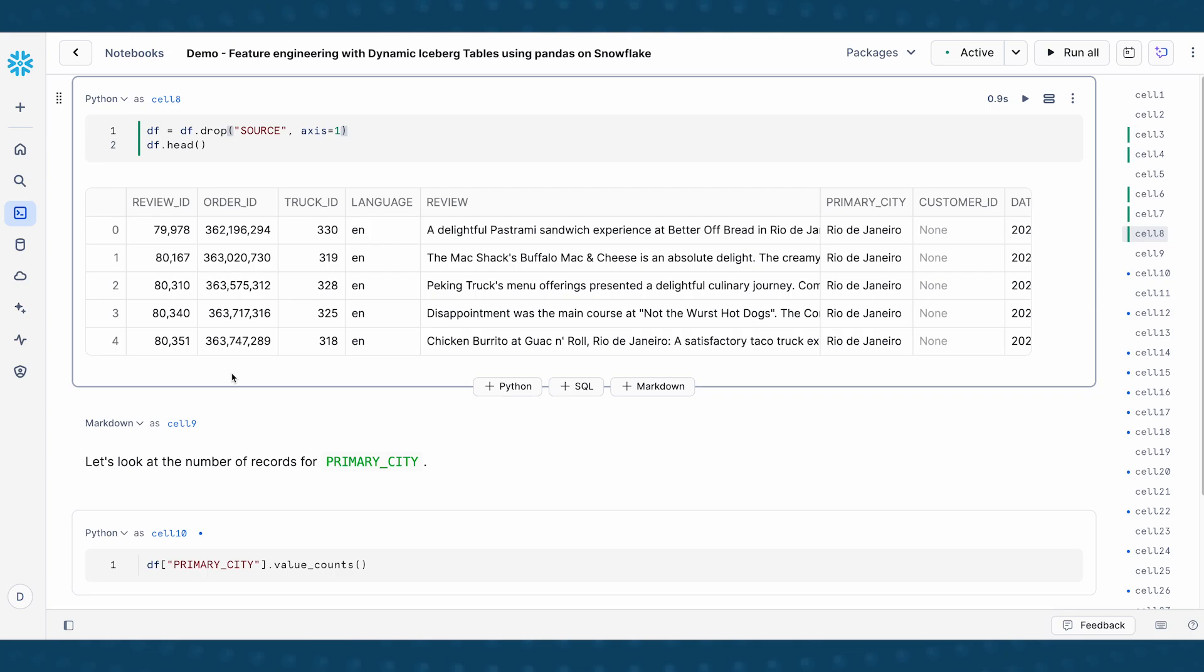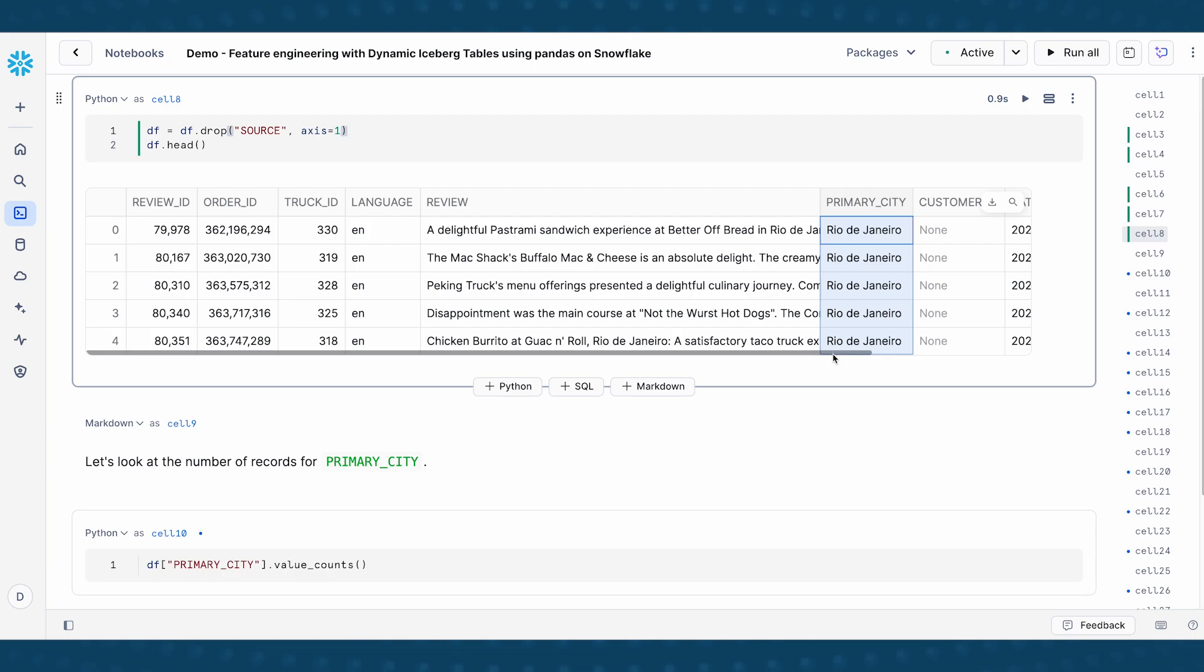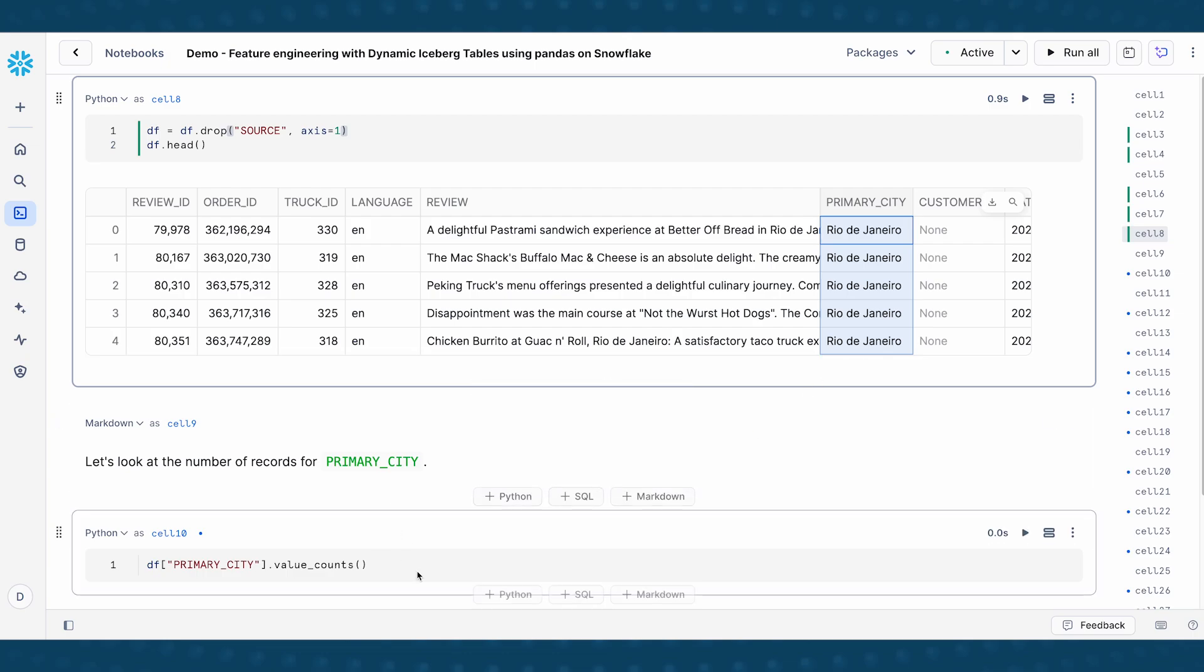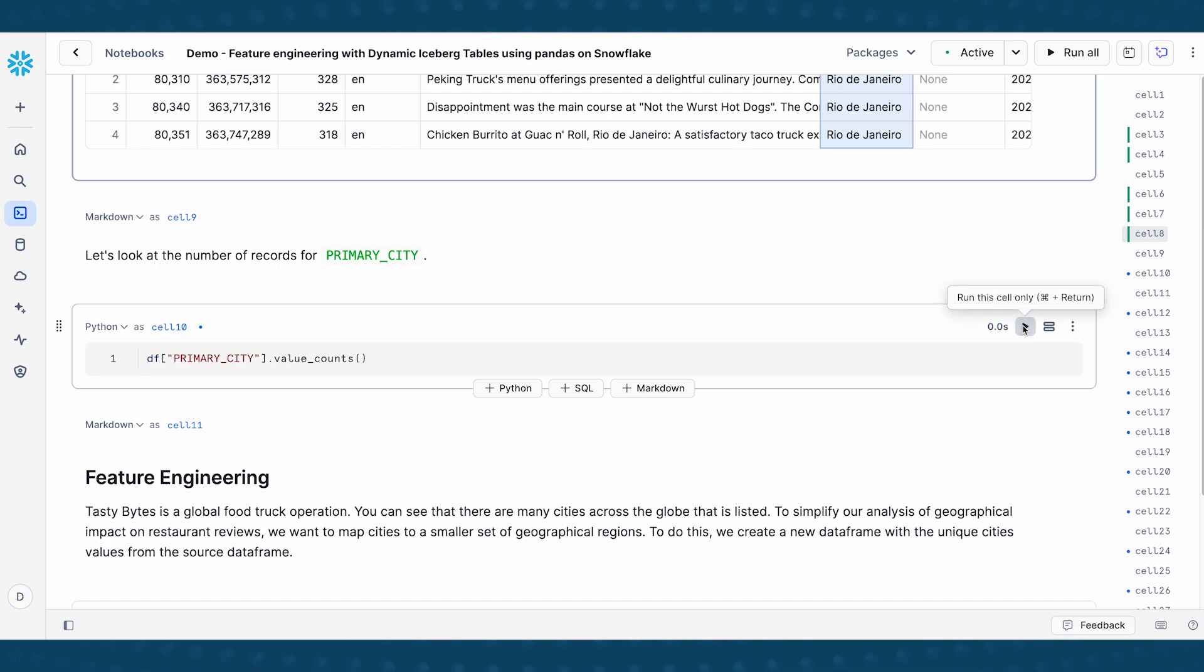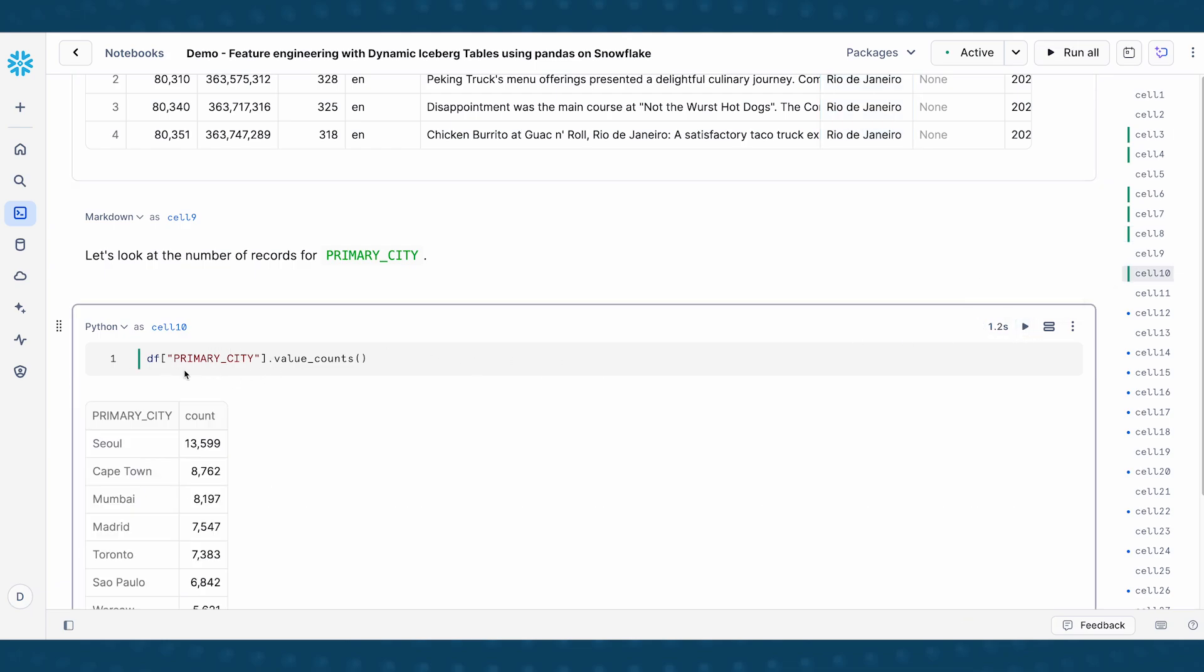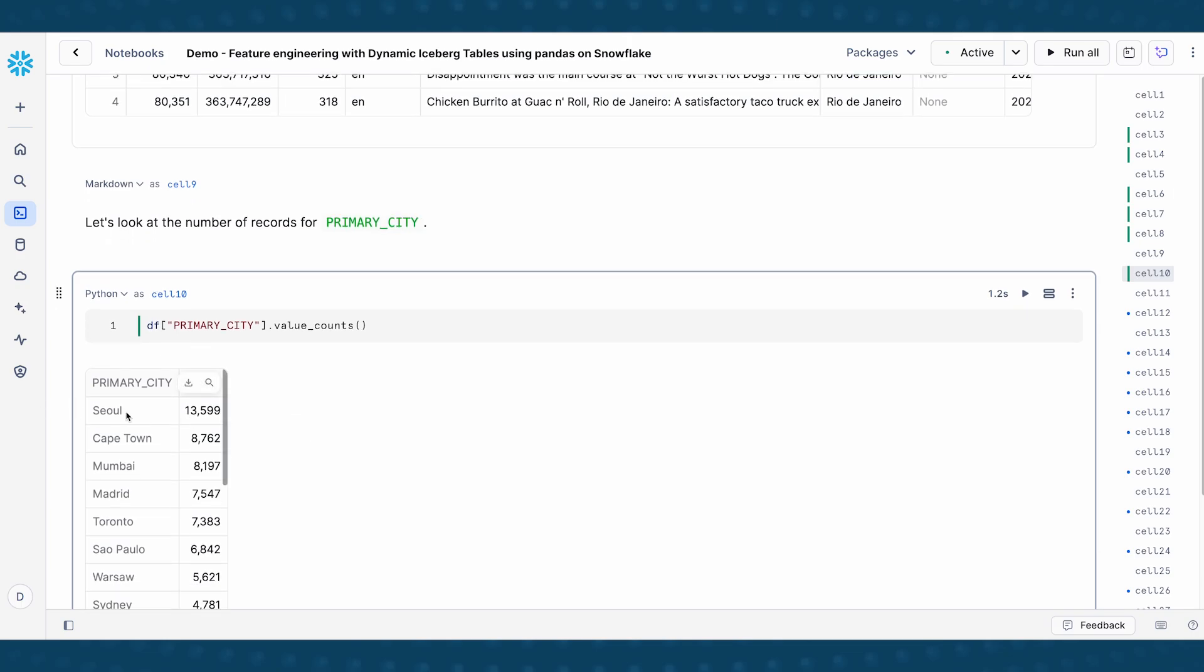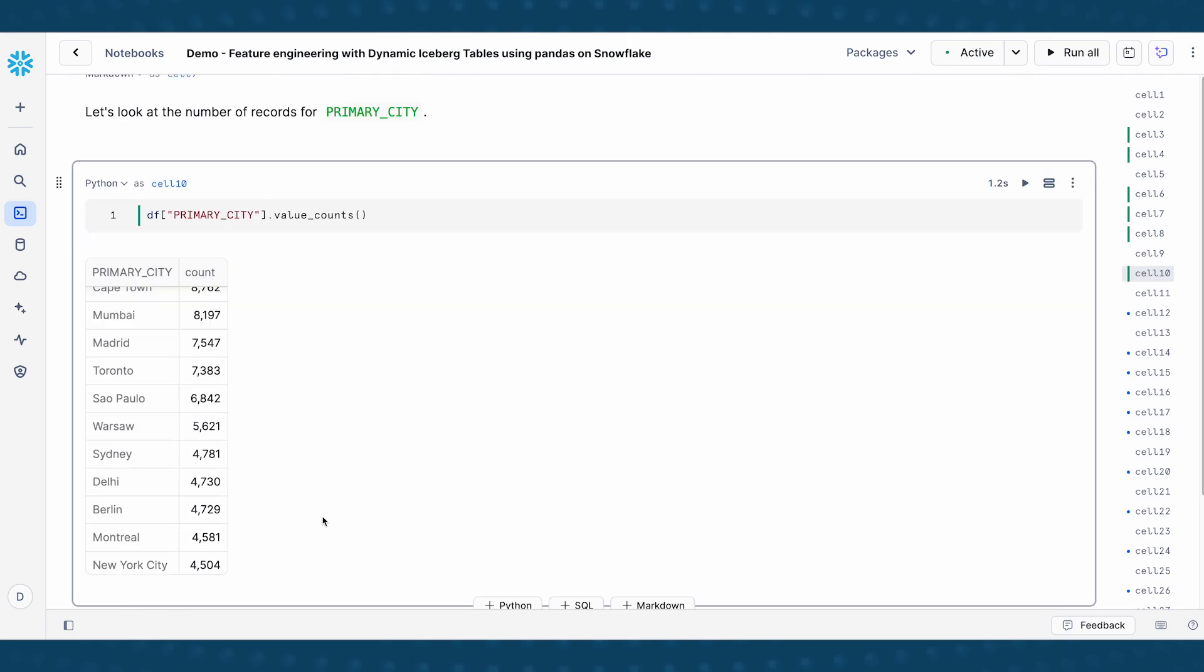Now that we've been able to clean up the data, I'm interested in this column called primary_city. The primary city tells me where the food truck is located at. And I want to do a value counts on the primary city columns. And this tells me that there's a lot of restaurant reviews from food trucks in Seoul, Cape Town, Mumbai, Madrid, and so on.